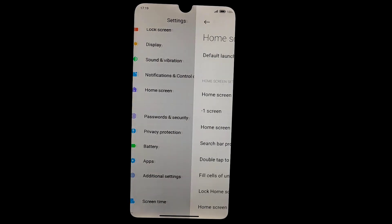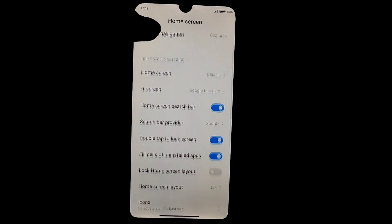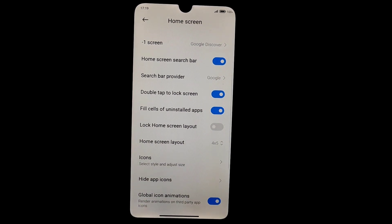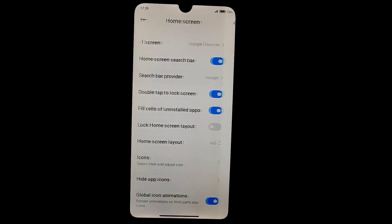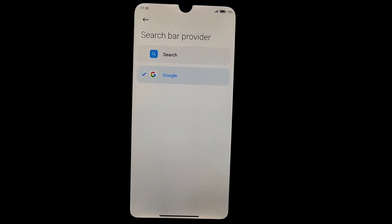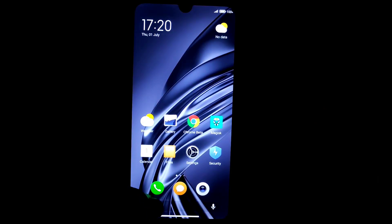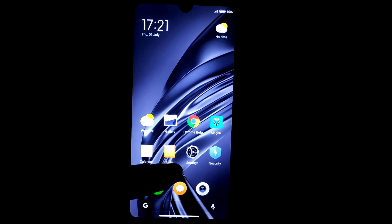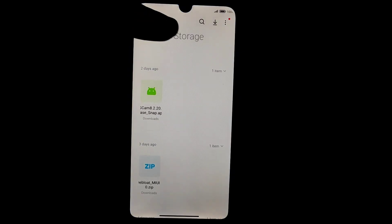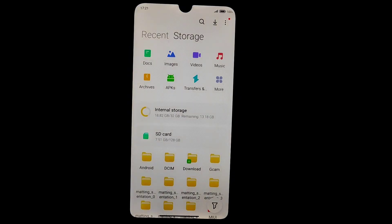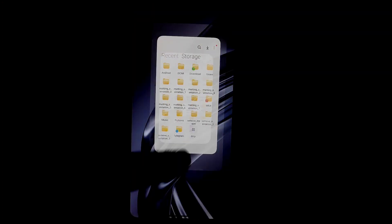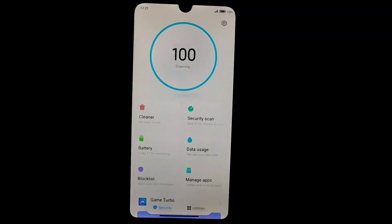Home screen has all the features visible from EU ROM. You can use either a Google search bar or a normal search bar — I'm currently using the Google search bar. We also have the MIUI 13 file manager, which is the latest, along with an updated security application.